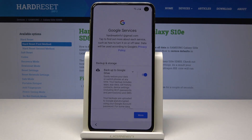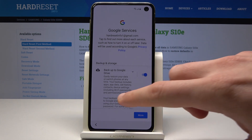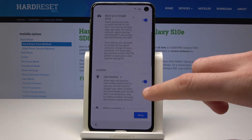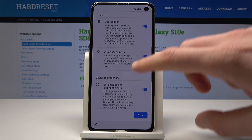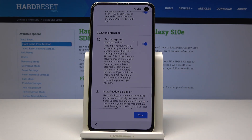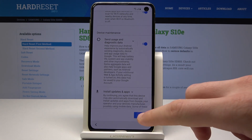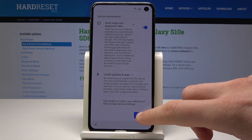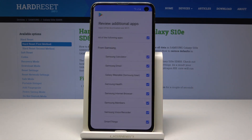Here you can decide whether you would like to enable or disable backup to Google Drive, use location, allow scanning, and send usage and diagnostic data. In my case let me enable all of them and tap accept.